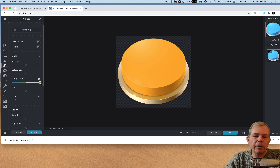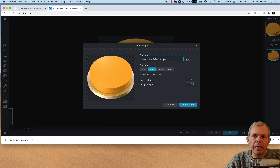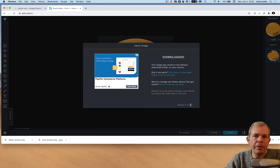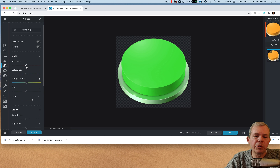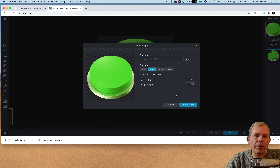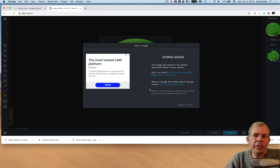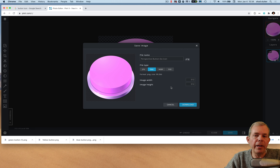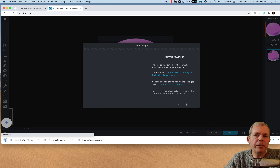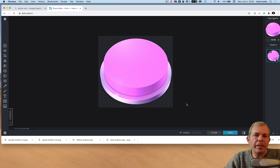I'm going to make a blue button, save it, then make a yellow one with a strong yellow color, then green, and finally purple. So I save each one and they all end up in my downloads folder. I now have four different buttons with four different colors, all perfectly square — you don't have to use this exact image, but we need four different options.